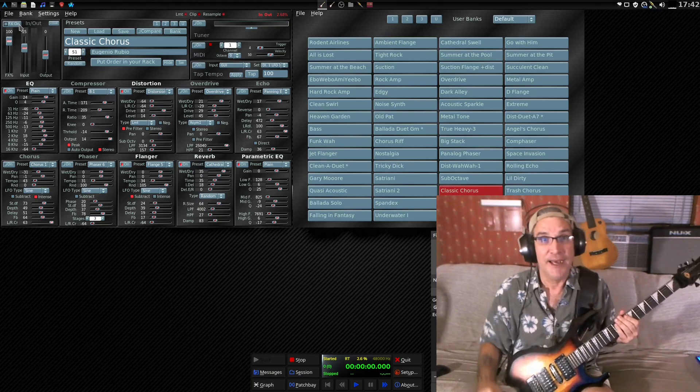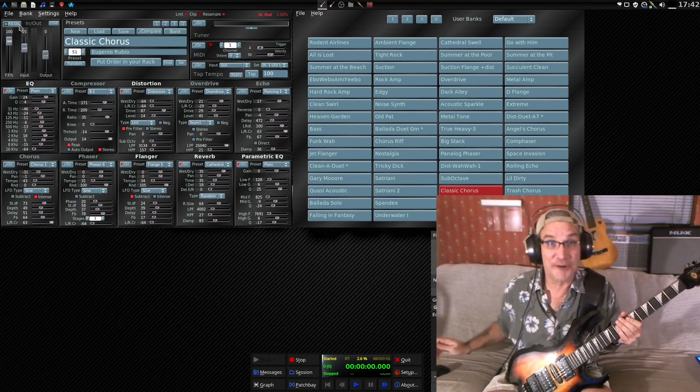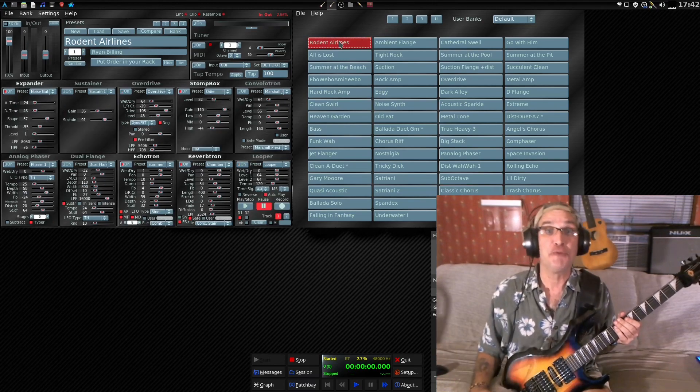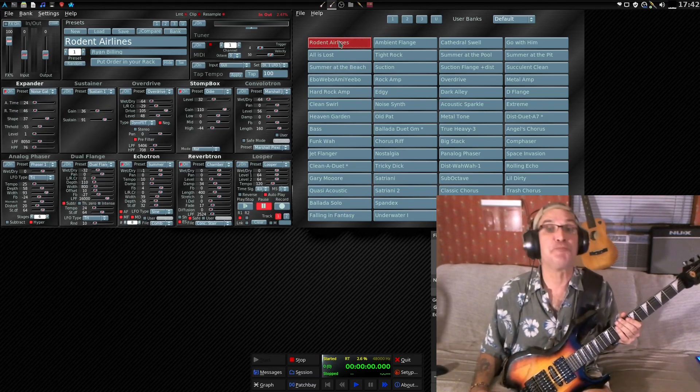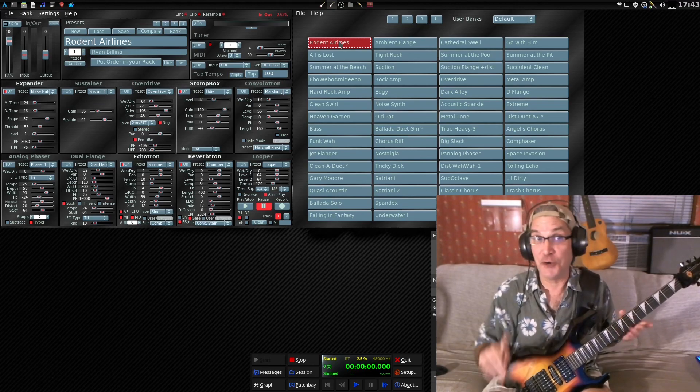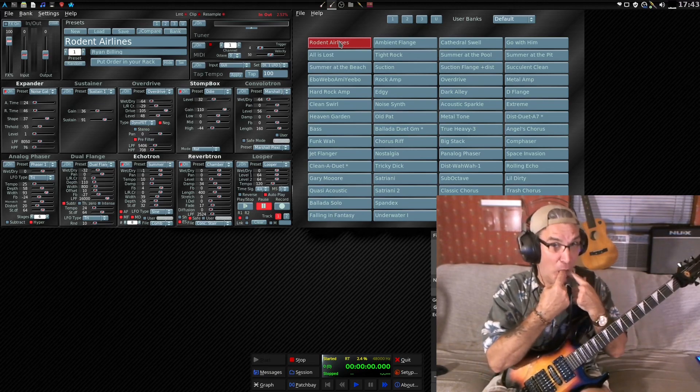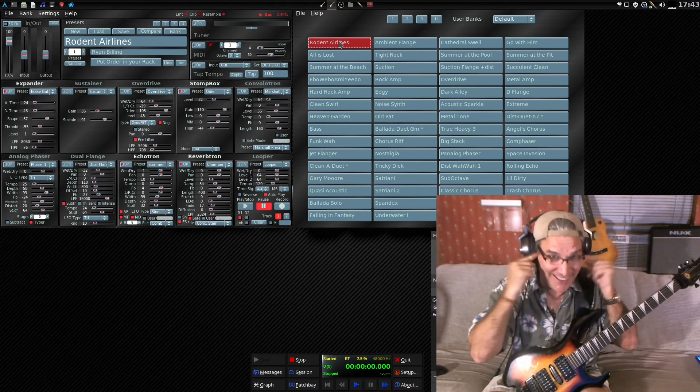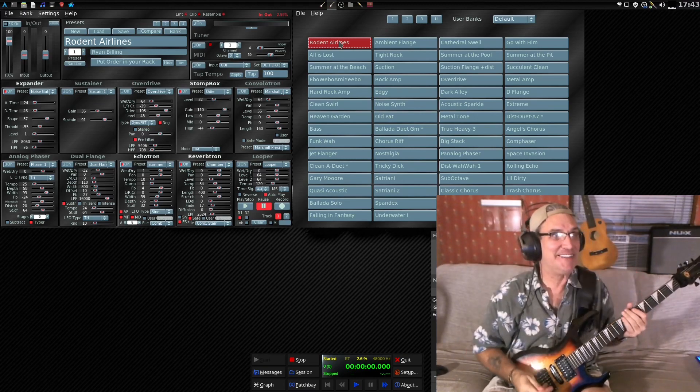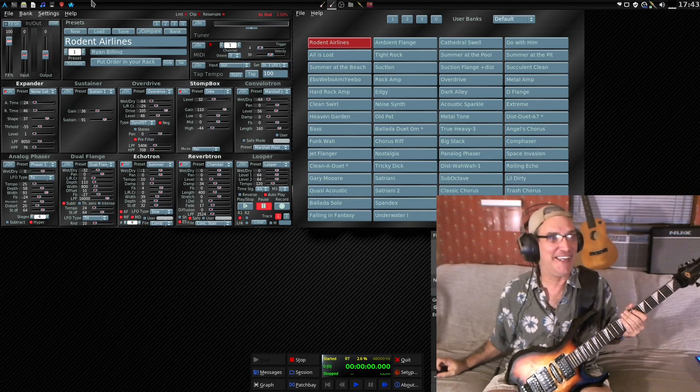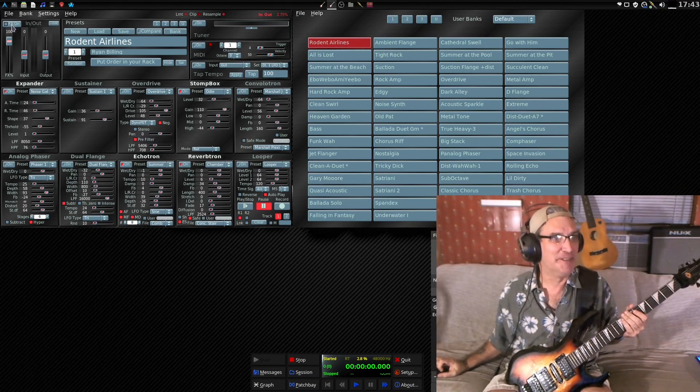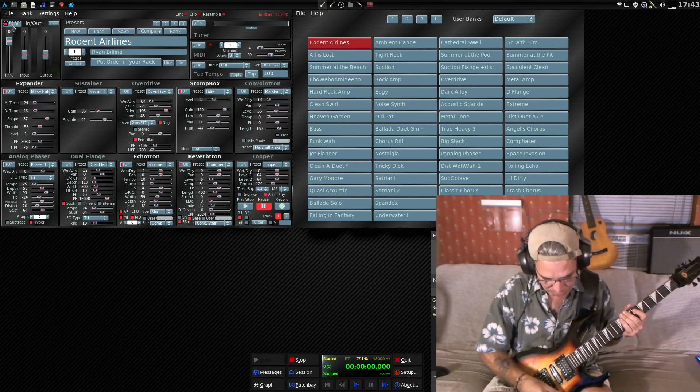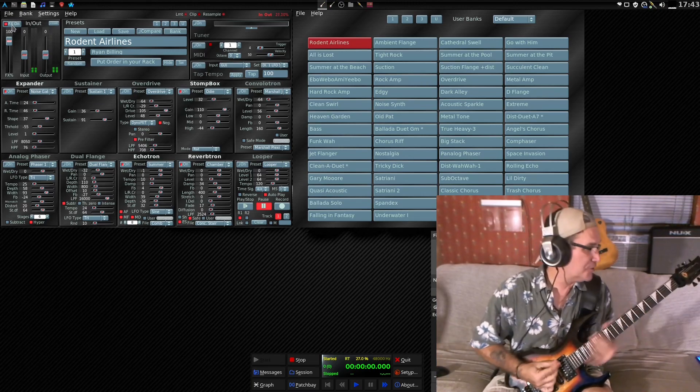As stated, this software, the first patch that you get is Rodent Airlines. For those of you who have earplugs, put them on. If not, wet your fingers and insert in ears. Because this one really takes the cake. And shouts to Ryan Billing for making it, because some people might, some of you guys might actually enjoy this one. But here it goes.